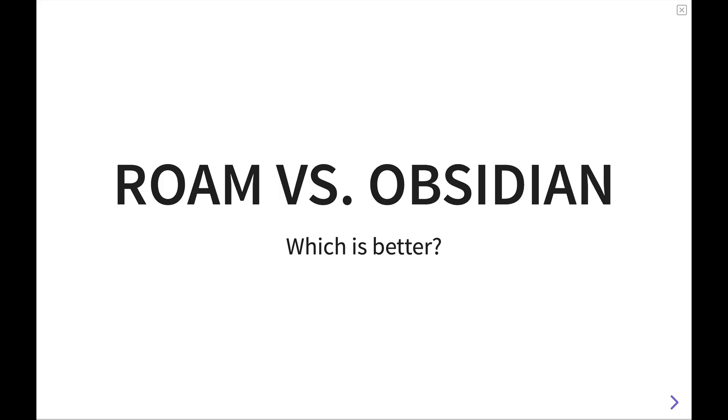If you're watching this video, you're probably wondering if you should choose between Roam Research or Obsidian for your personal knowledge management and note-taking needs. This is Justin from Effective Remote Work, and today we're going to answer that exact question. Which is better for you, Roam or Obsidian?